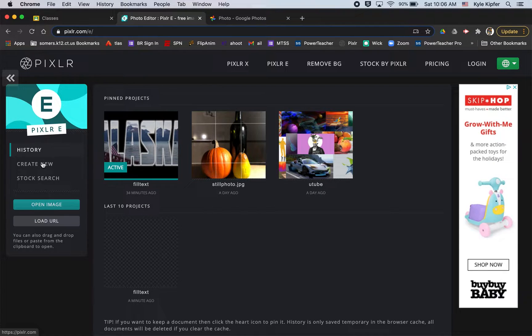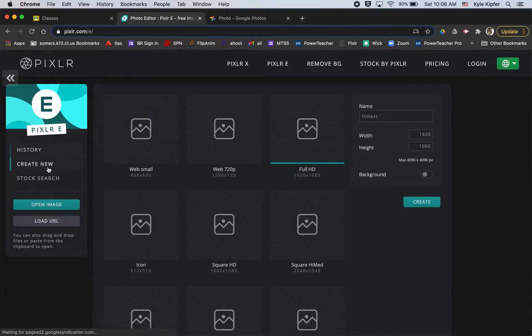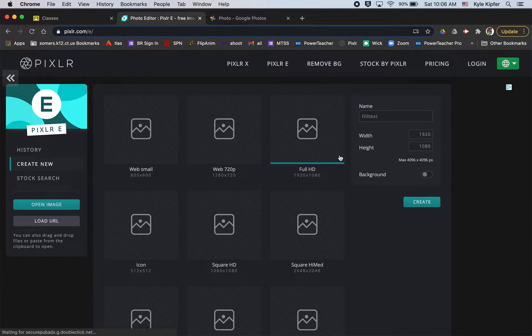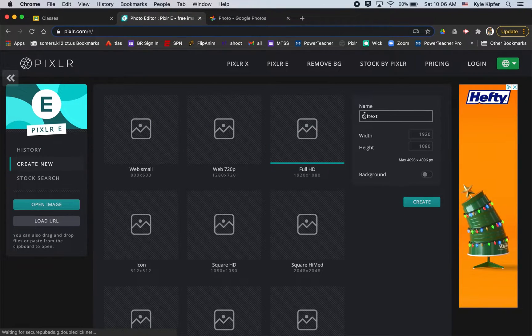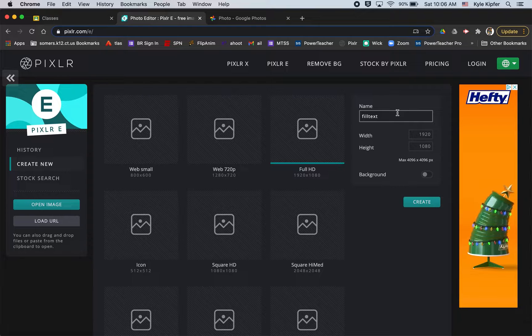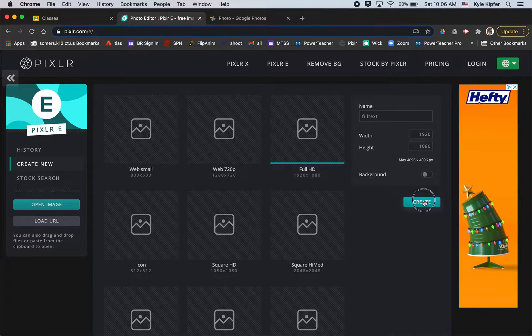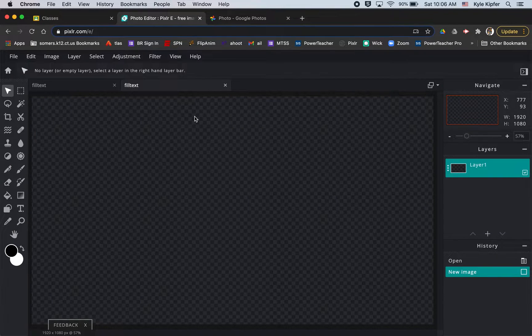In PixlrE we're going to click create new, choose full HD, and I like to call this project fill text and we'll click create.